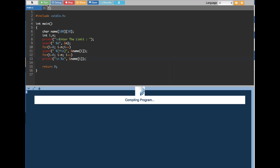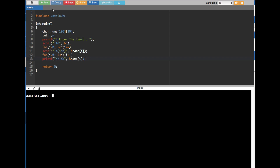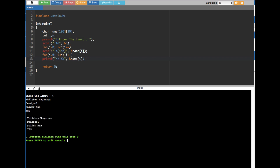Let's run it again and type a name with a space. I'll put four as the limit and enter: 'Tiliban Nagarasa', 'Tiliban Nagarasa', 'Deadpool', and 'Spider-Man', then one more name. It's printing out names with spaces correctly — that's how it's done.